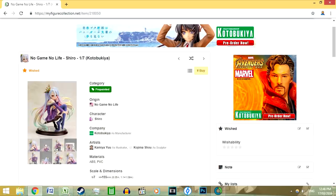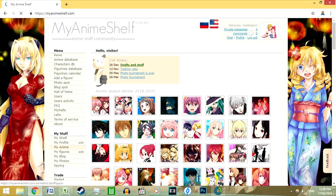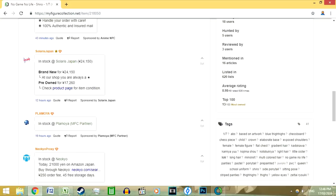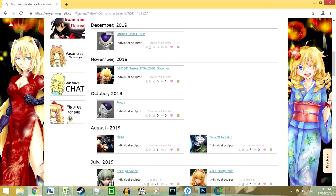Finally, only officially licensed merchandise and convention-approved garage kits are allowed on my figure collection. If you wanted to collect unlicensed figures, then you can go to my anime shelf. They do list unofficial kits and figures on their website.